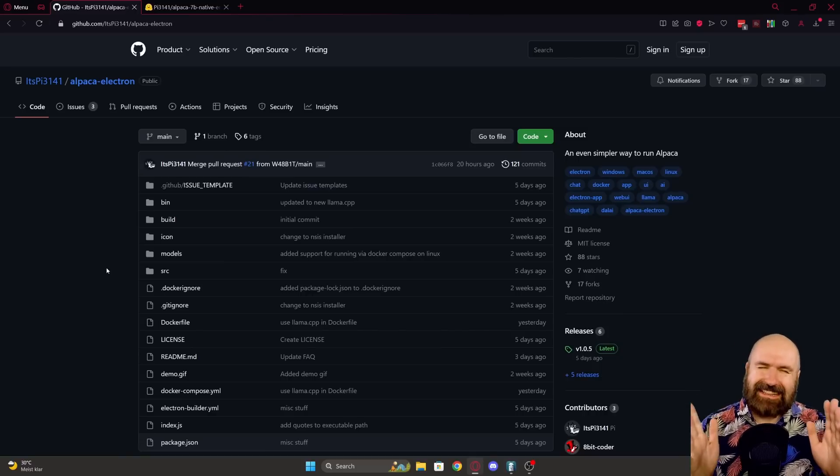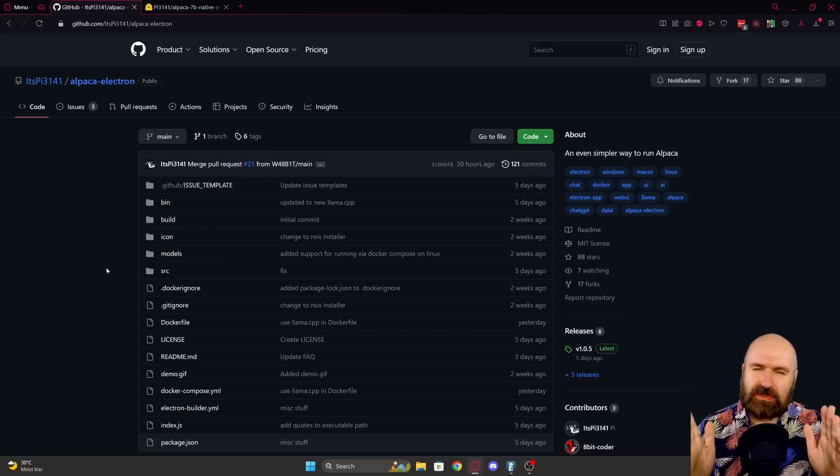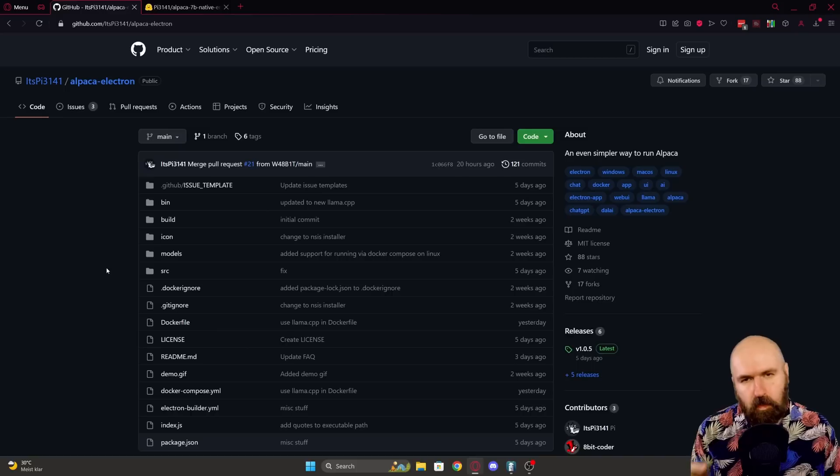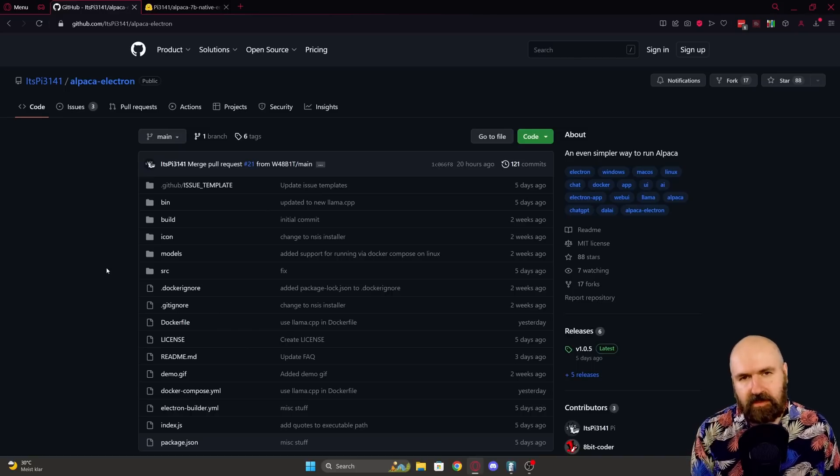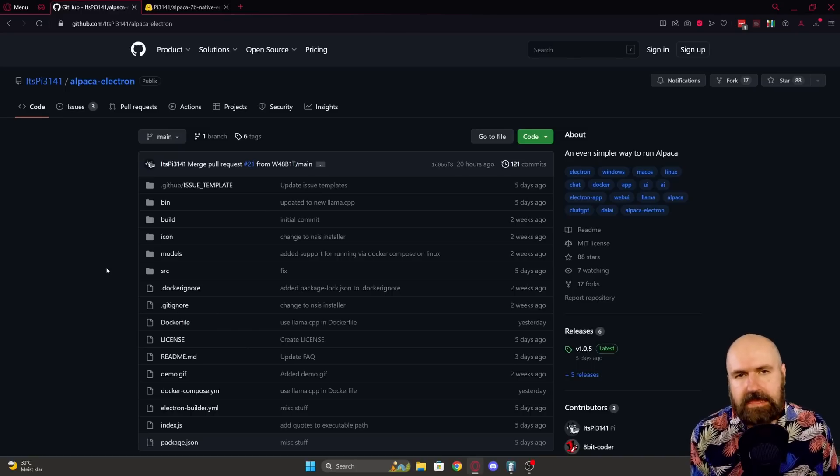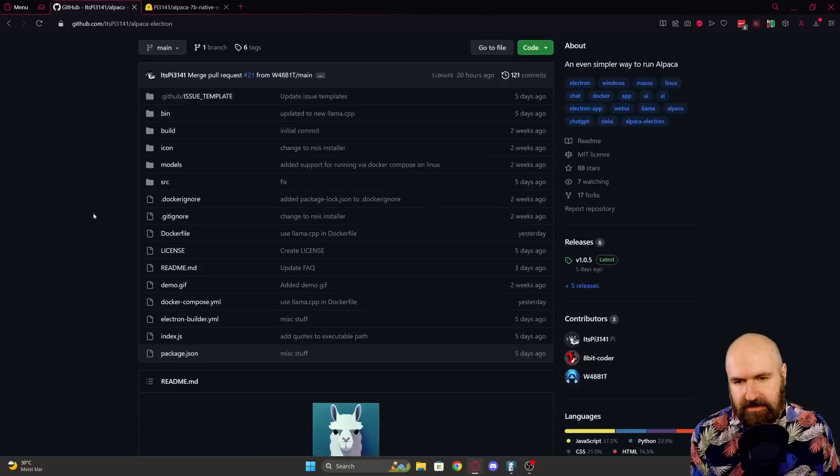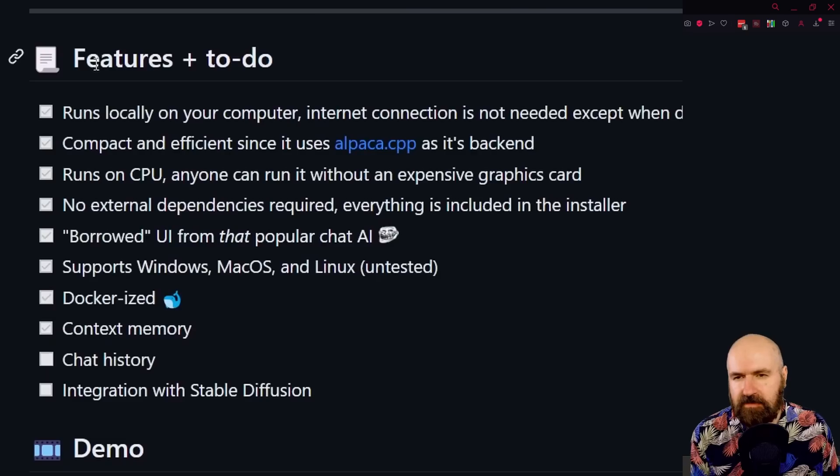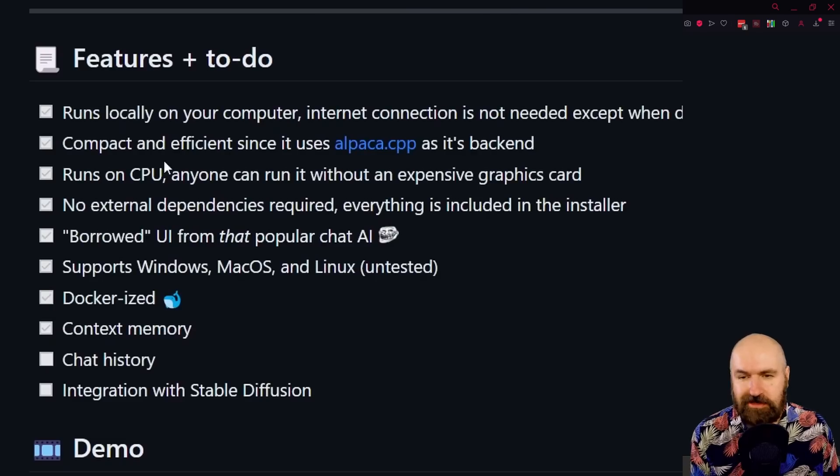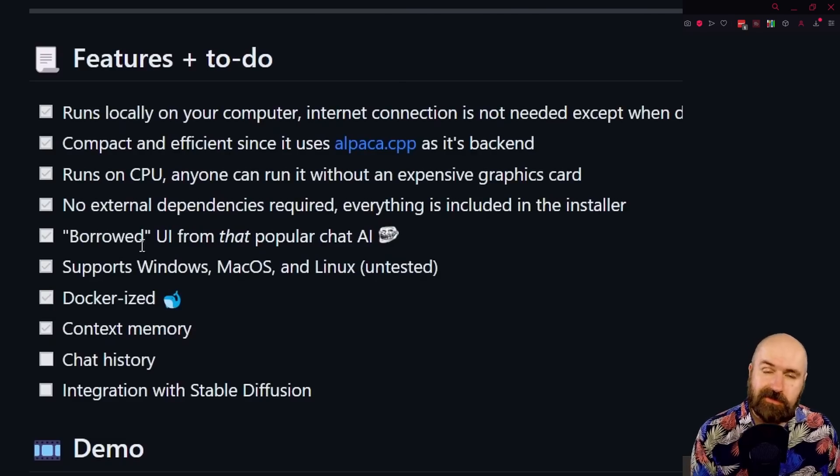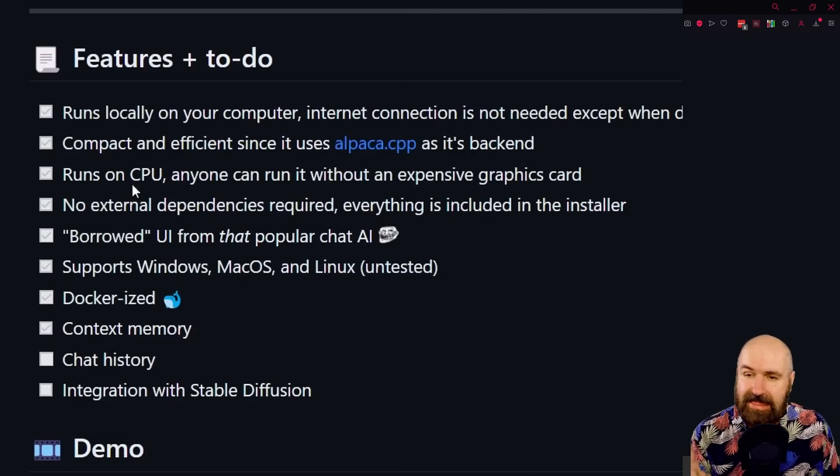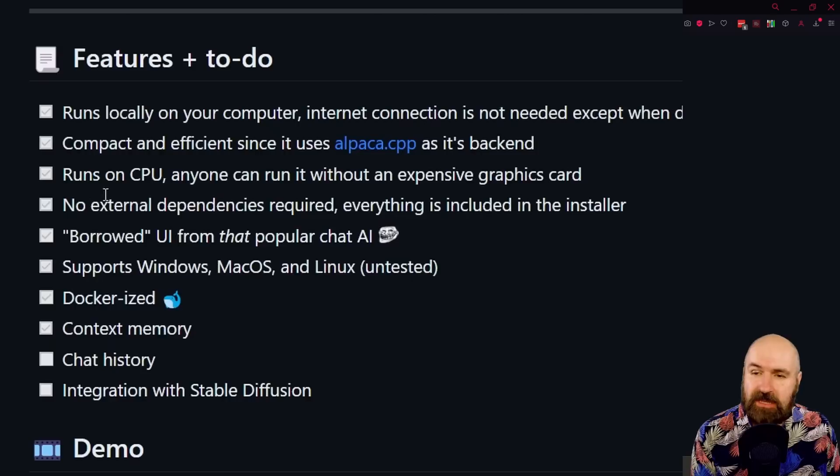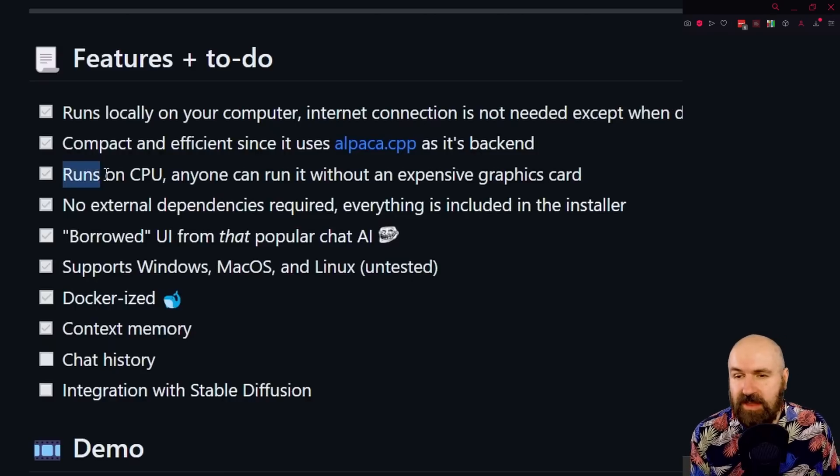First of all, we still need to go to GitHub. But don't worry, this is just to download the exe file. You want to scroll down here. Here we see some features that are really cool. First of all, this does need a GPU. You can run this with a CPU.